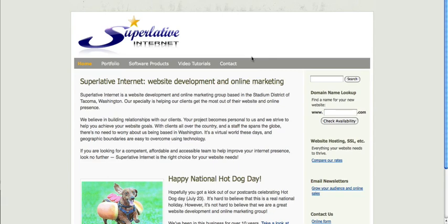If you ever have a problem where emails are not showing up in your inbox and you know for sure that the sender has sent that message, the first culprit that should come to mind is spam. Your email program is thinking that message is spam, which would be a false positive. It's really not spam.